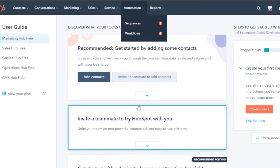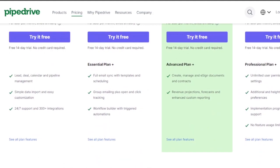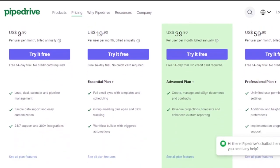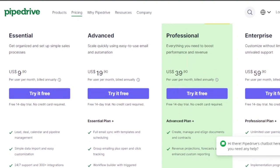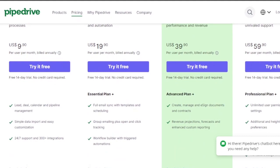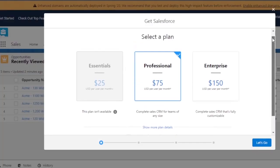Looking at Pipedrive's pricing plans: the Essential plan is $9, with features like lead and deal management, calendar, pipeline management, simple data import, and easy customization. There's another plan at $19, and the recommended Professional plan at $39, which adds document creation, e-signing, contracts, revenue projections, forecasting, and enhanced customer reporting. They also have a plan at $59 for bigger companies.